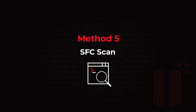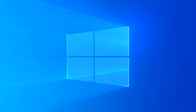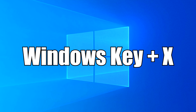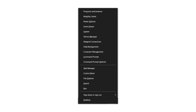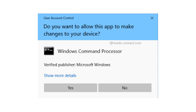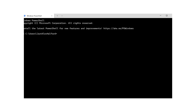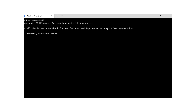The next method is the SFC scan — the System File Checker. From your desktop, press the Windows key and X at the same time, which opens a small menu in the bottom-left corner. Click on Command Prompt, then click Yes on the UAC prompt. Once the blinking cursor appears, type: SFC /scannow and press Enter. It will scan and check the integrity of your Windows system files, and will notify you if anything is wrong.